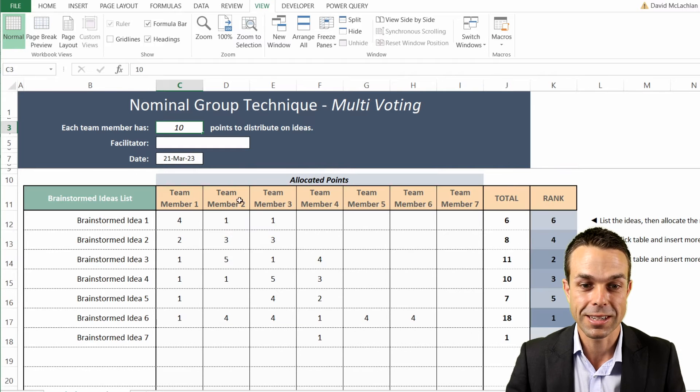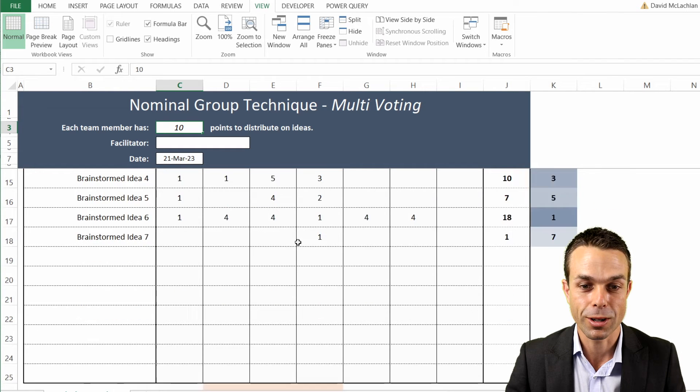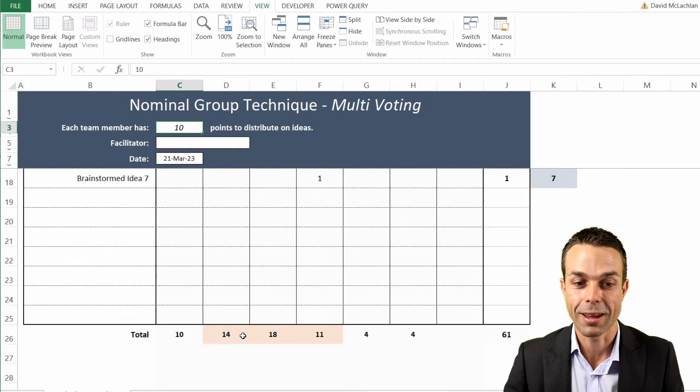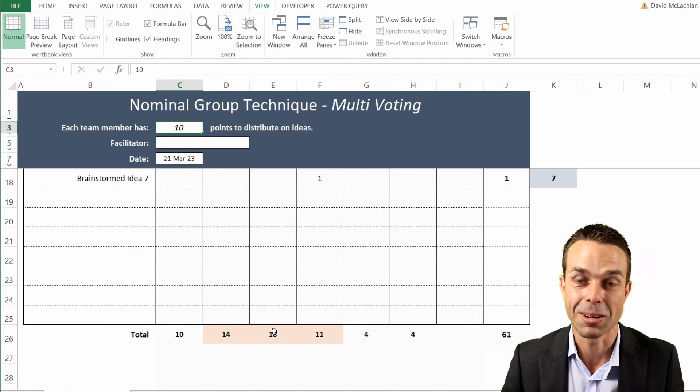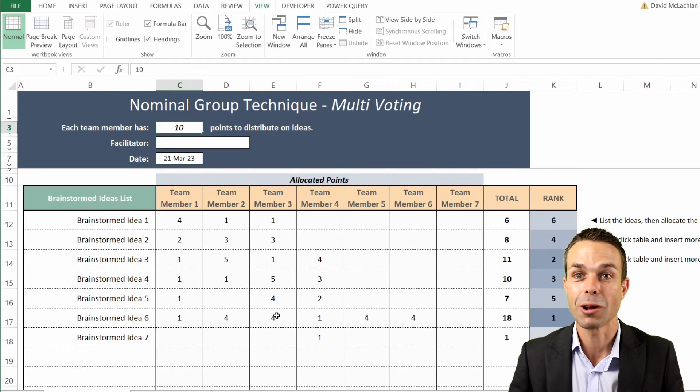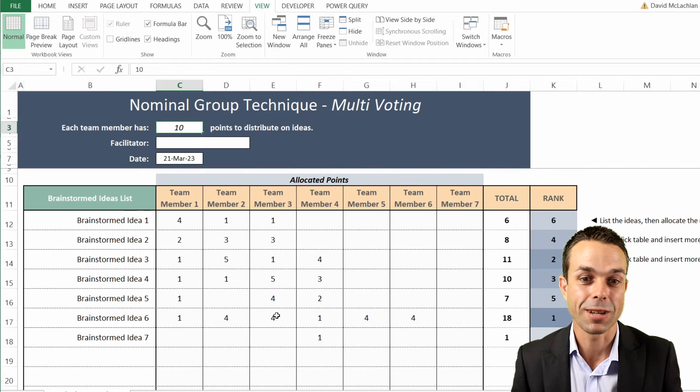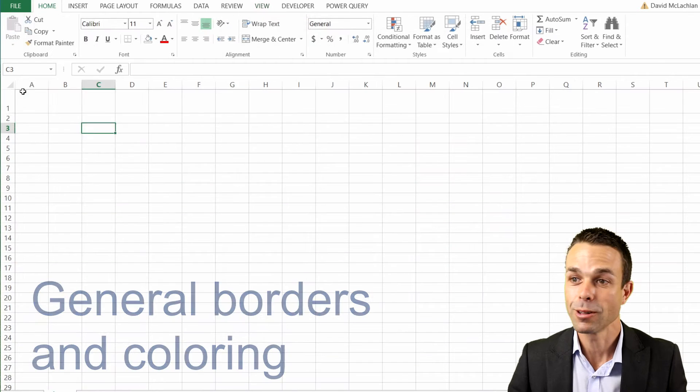As you can see, team members 2, 3, and 4 have gone over their 10 points and that's highlighted. So that's a really great way to do the nominal group technique. Let's get into the sheet.